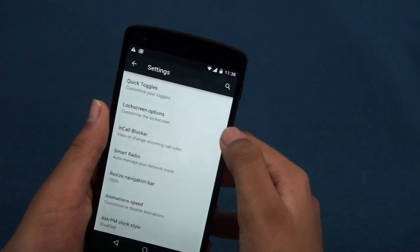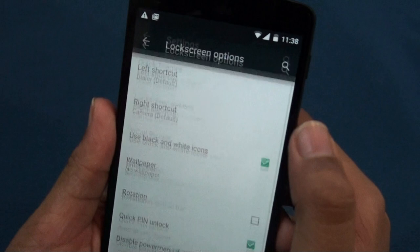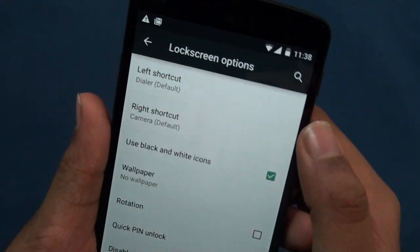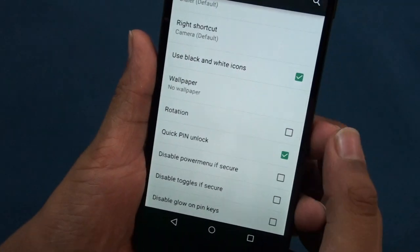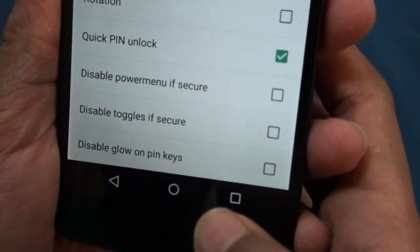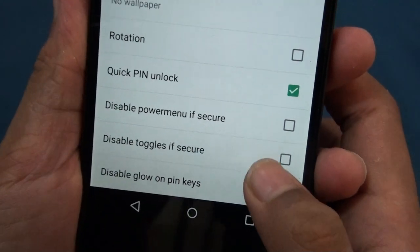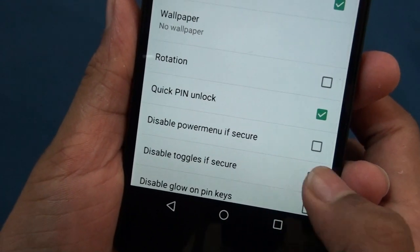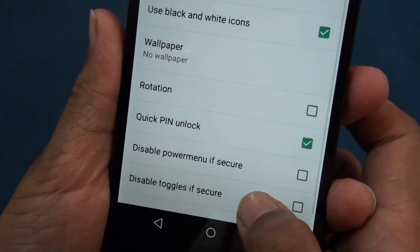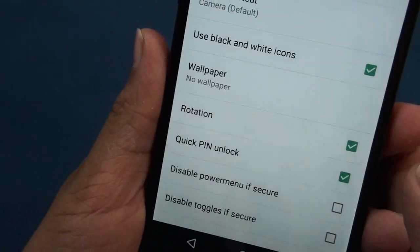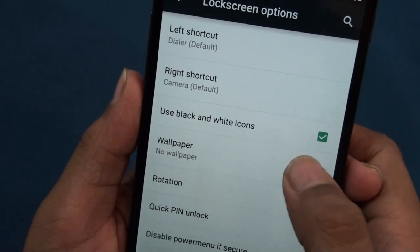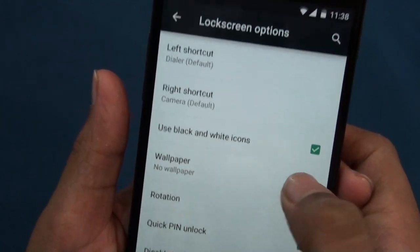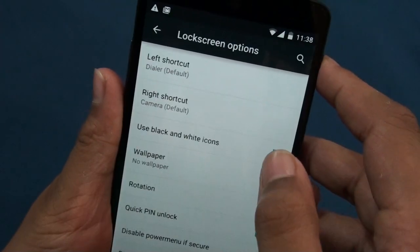Now you can see lockscreen options. From lockscreen options you get these many options. Let's start from down: disable glow on the padlock, disable toggle zip secure, disable power menu rotation, wallpaper where you can add custom wallpaper, use black and white icons, then right shortcut and left shortcut.